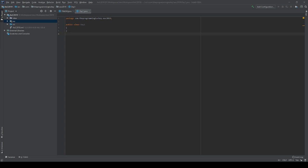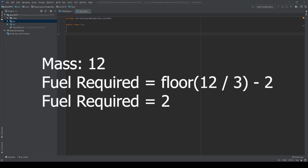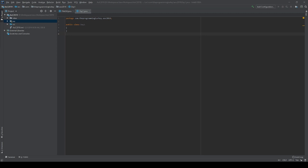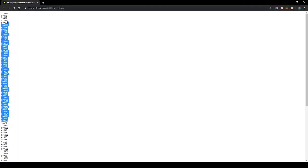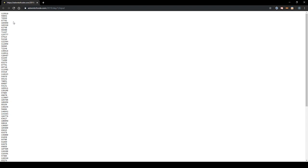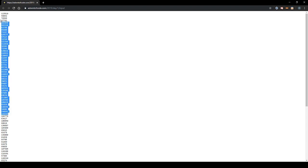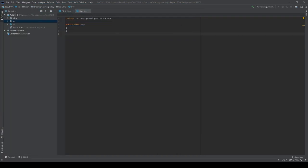So it gives you some examples. For a mass of 12, divide that by 3, round it down to get 4, and then subtract 2 to get 2. So for 14, divide that by 3, and then rounding down still yields 4, so the fuel required is 2. So it is our task to, given a giant input like this, to take all those, apply that formula, and then sum them all up, and input the answer.